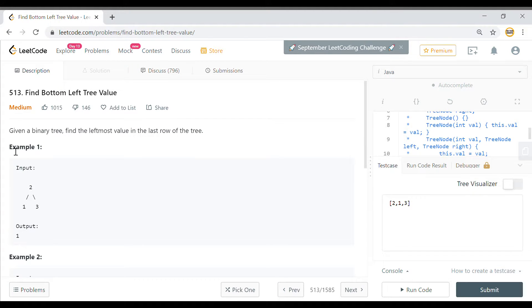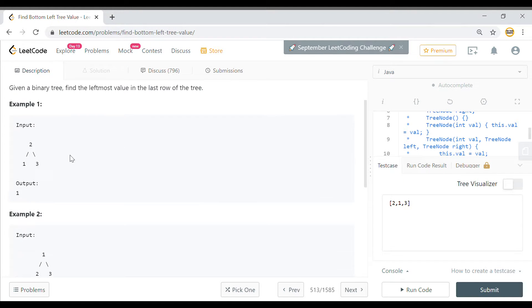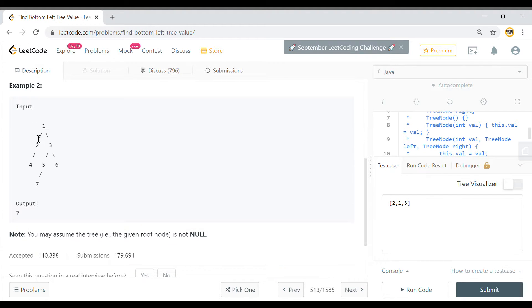The problem statement says that given a binary tree, find the leftmost value in the last row of the tree. For this tree, this is the last row and we need to get the leftmost value. So here the value is 1.